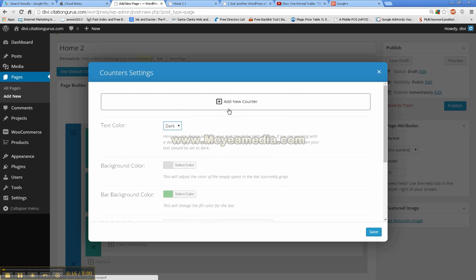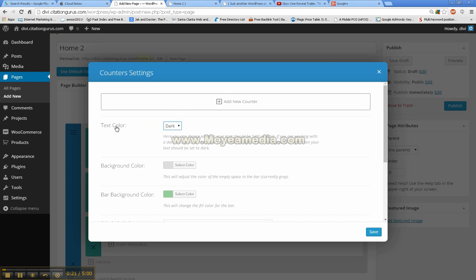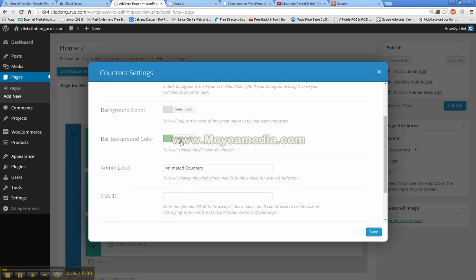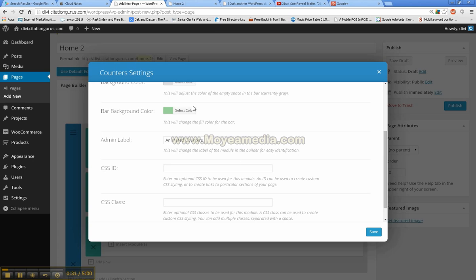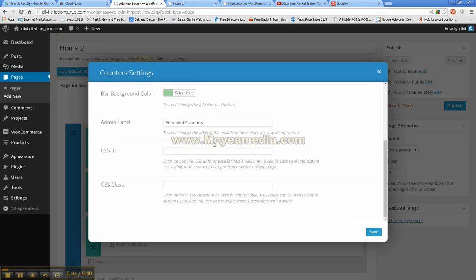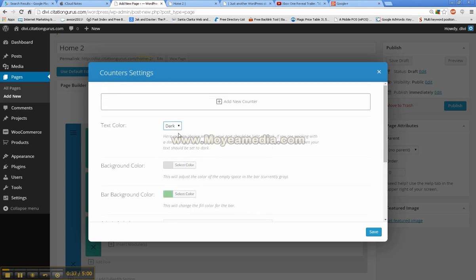The animated counters, let's see here. We can set the text color to light or dark, the background color of it, and this is going to be the color of the actual slide. Actually, you set it for all slides, so admin label looks good.